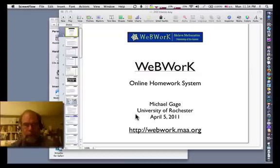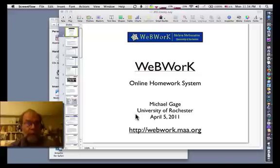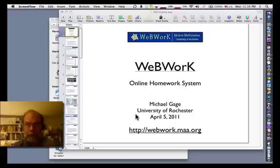Since then, we've been joined by dozens of developers, hundreds of professors, and thousands of students who use WebWork in their mathematics classes.